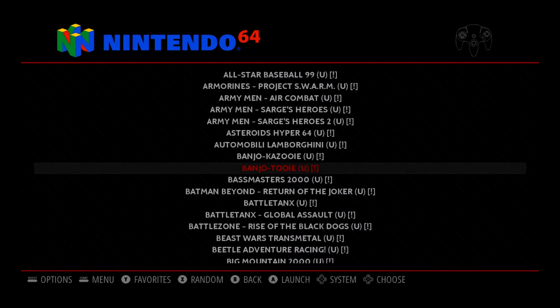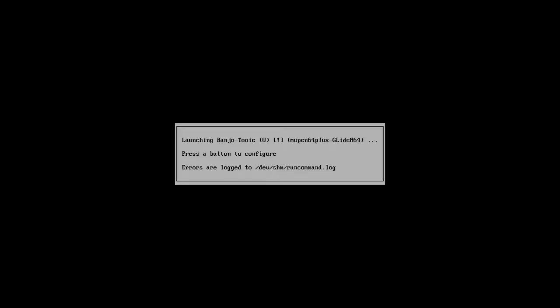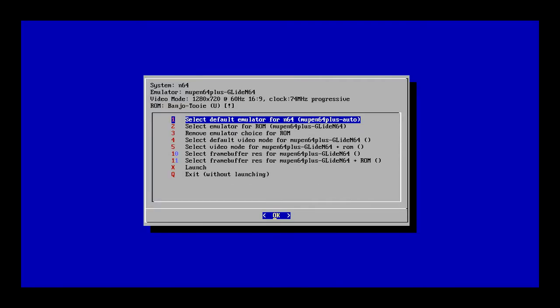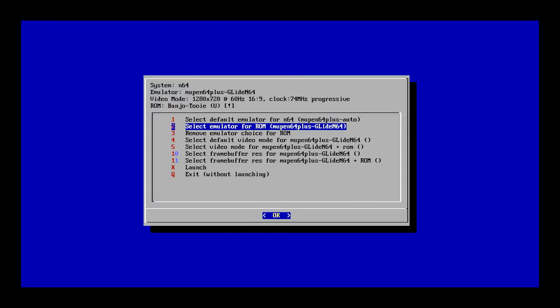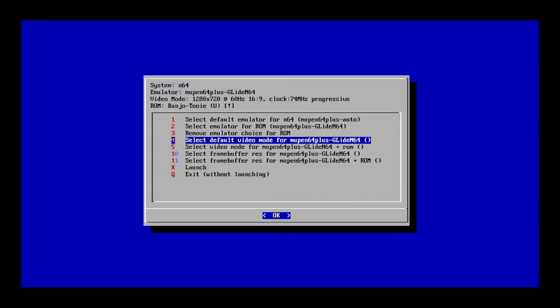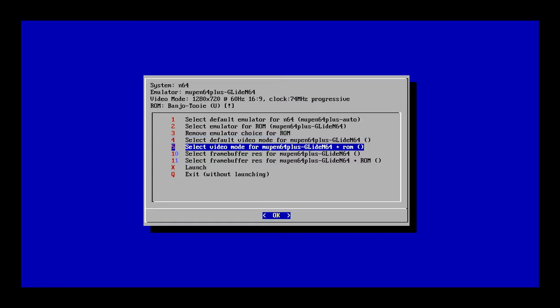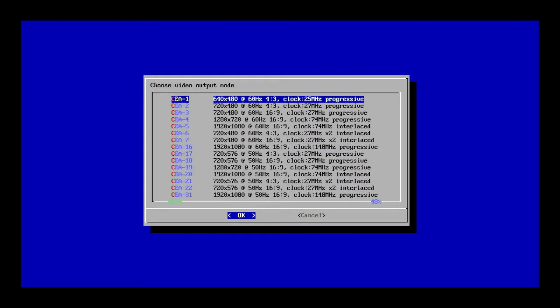We're going to go back in now and look at how to change the resolution. This one's a bit more tricky — it doesn't necessarily fix a problem so much as create one, but it's a good option if you have a game with lots of graphical issues and want to try something different. Most of them shouldn't have that, so you're probably not going to be messing with this, but advanced user guide — advanced stuff, right?